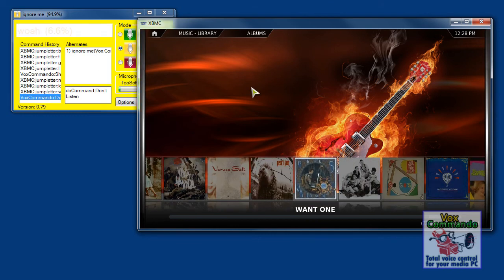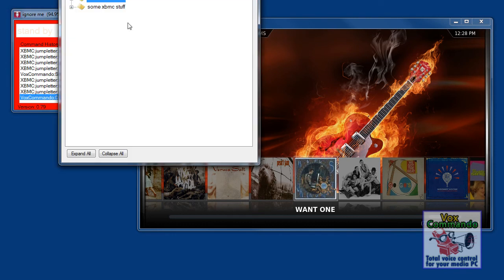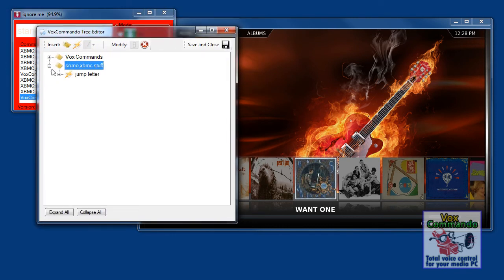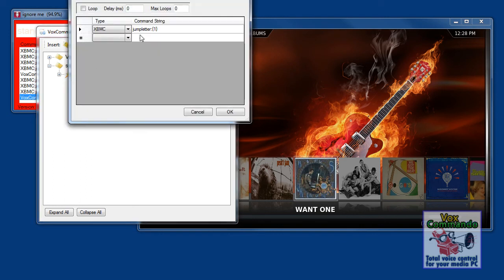When I said 'Starts with A' it thought I said K. So to solve this problem, we don't necessarily want to just pass it these individual letters. What I've done with this command is that if you send it more than one letter, it'll just look at the first letter.